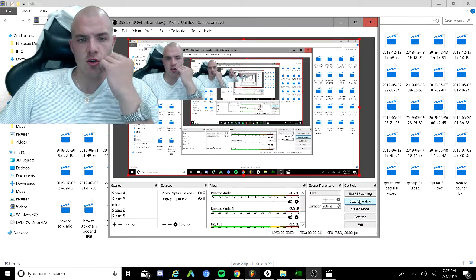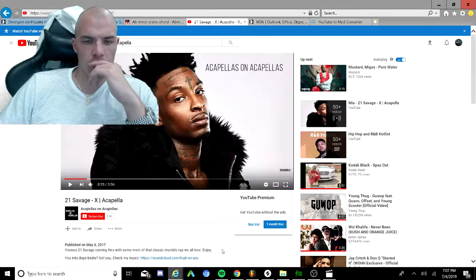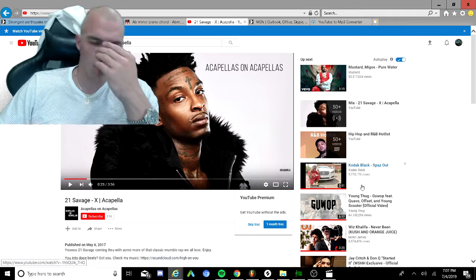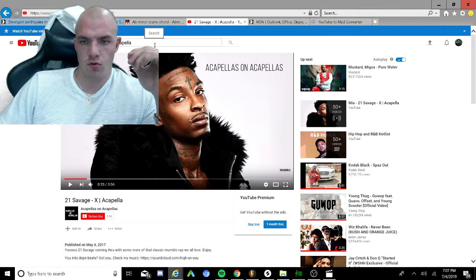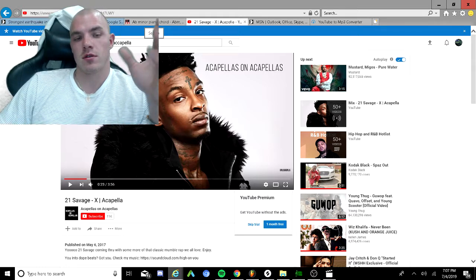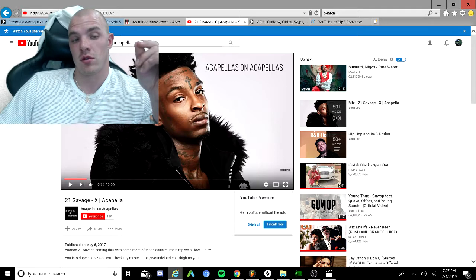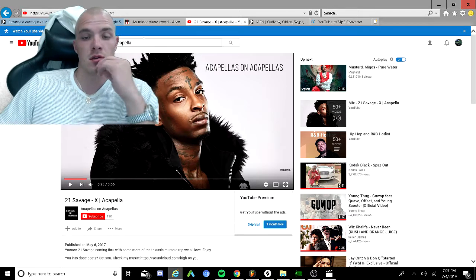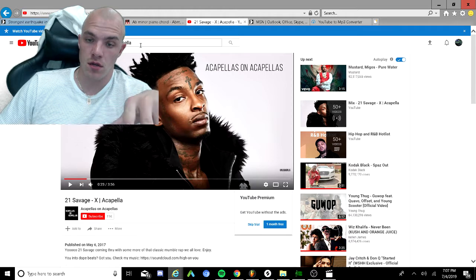Let's get straight to it. This is how you download an acapella or any beat on YouTube to your DAW. First, go into YouTube, type in the name of the song followed by 'acapella', then click enter.